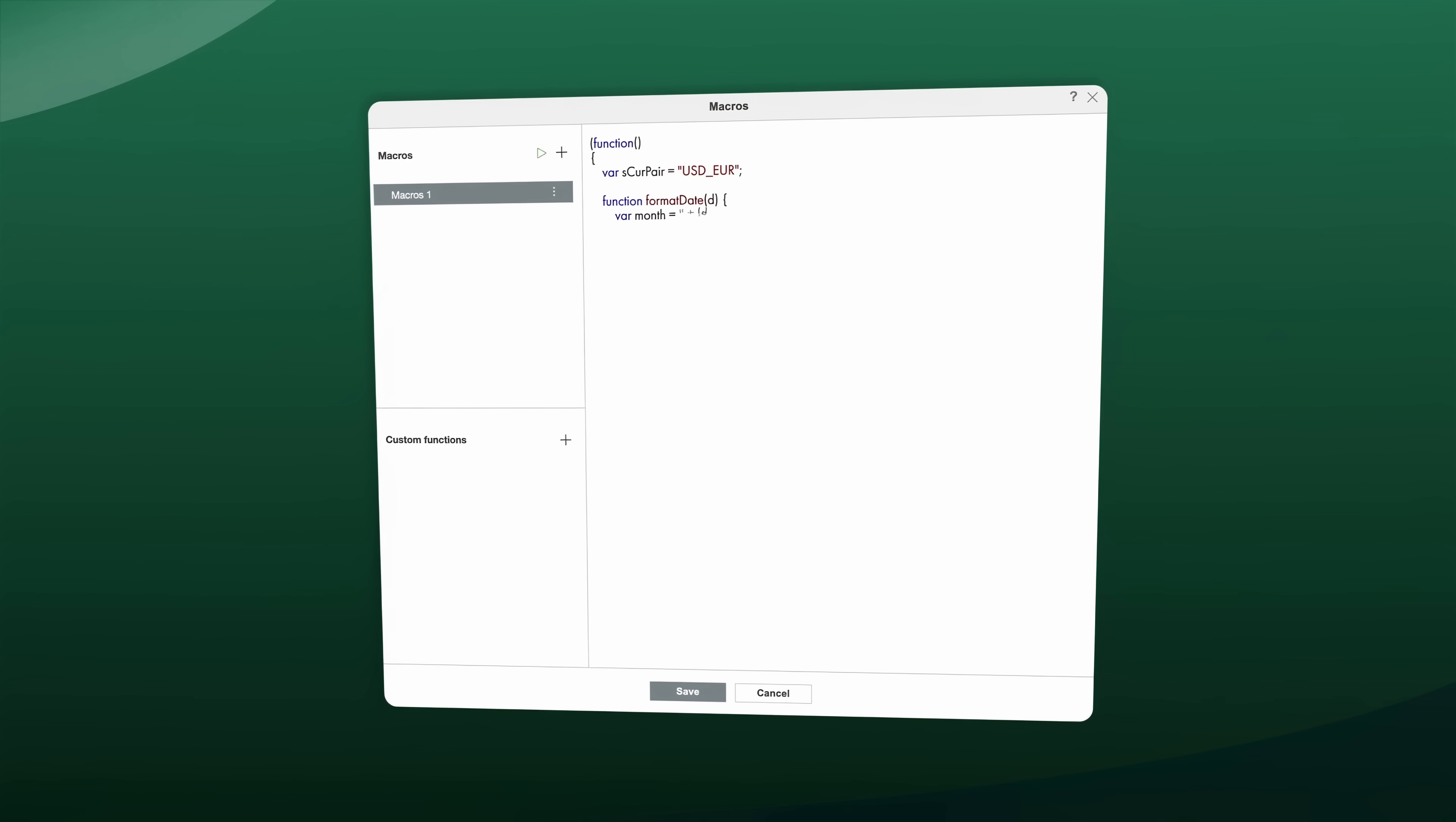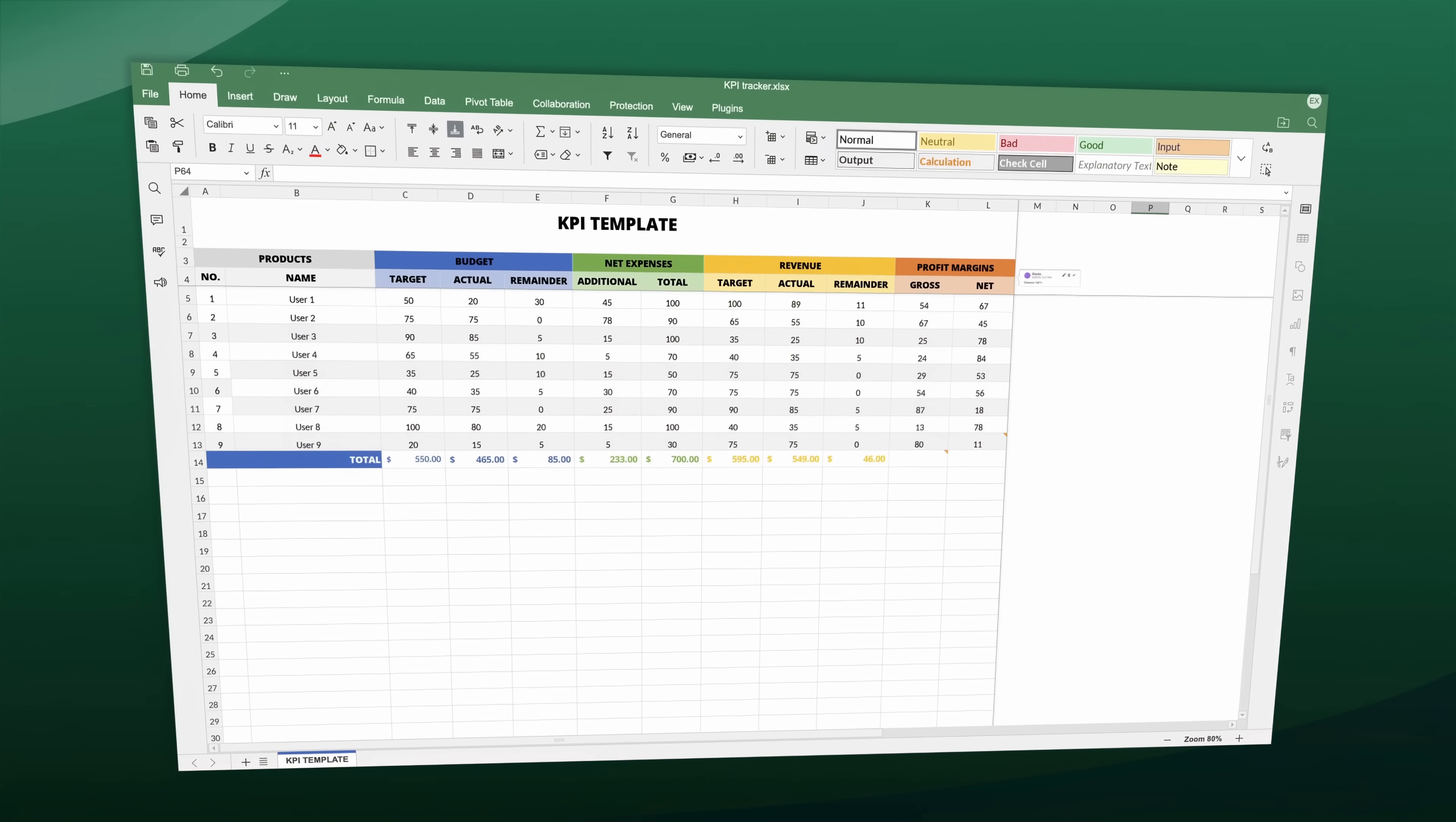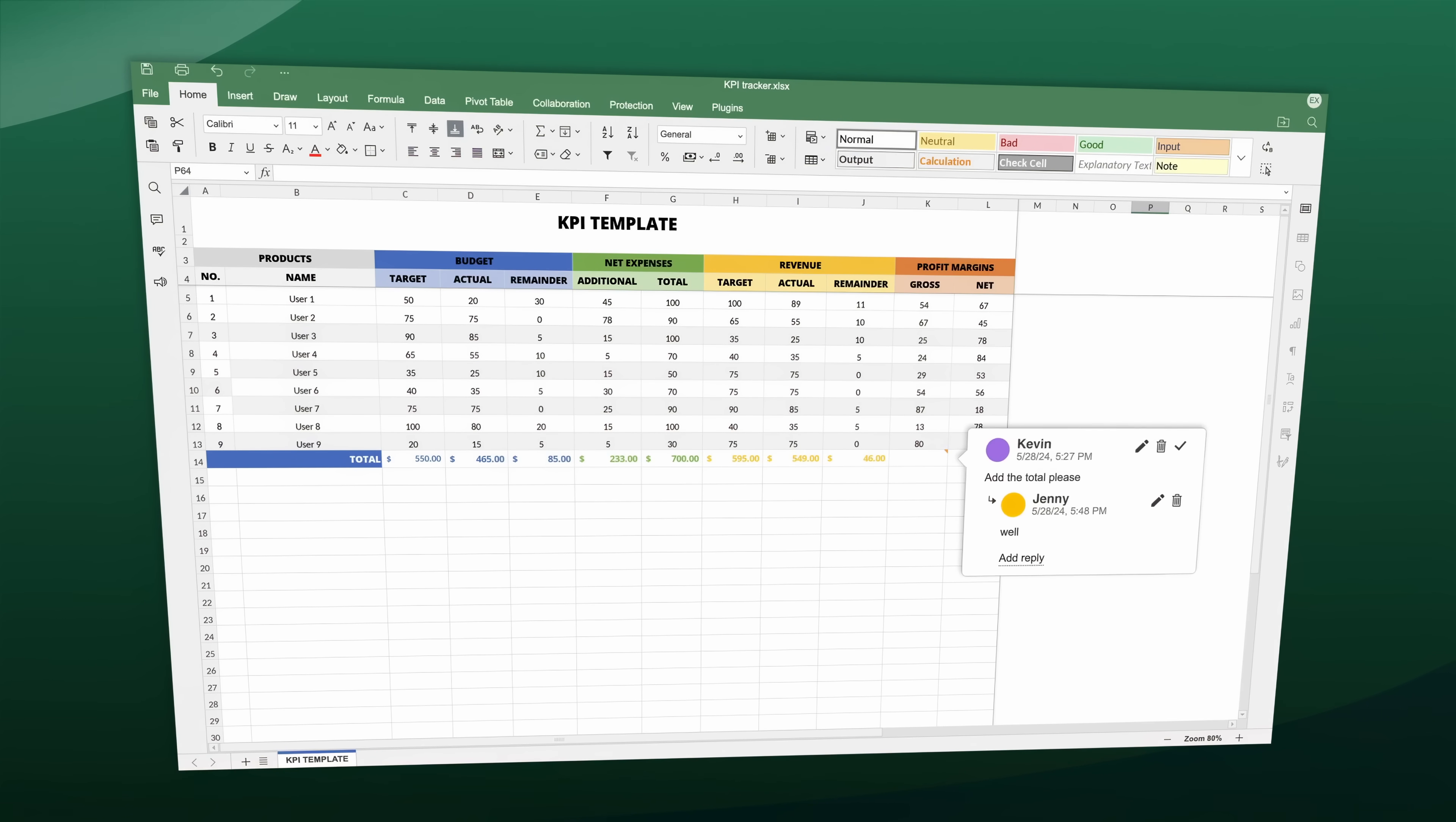Automate repetitive tasks with custom JavaScript macros. Collaborate seamlessly with real-time co-editing, comments and in-editor chat.